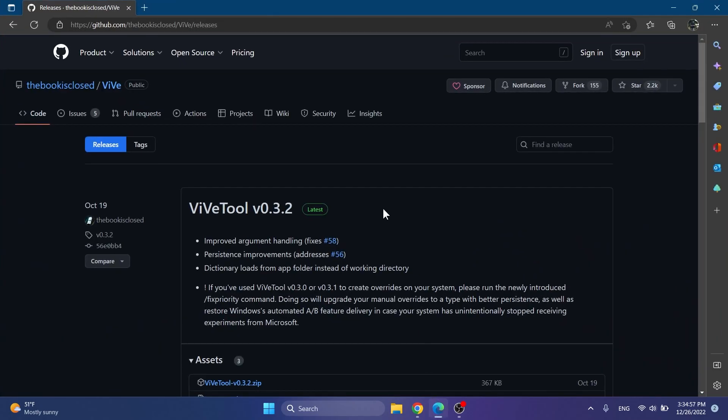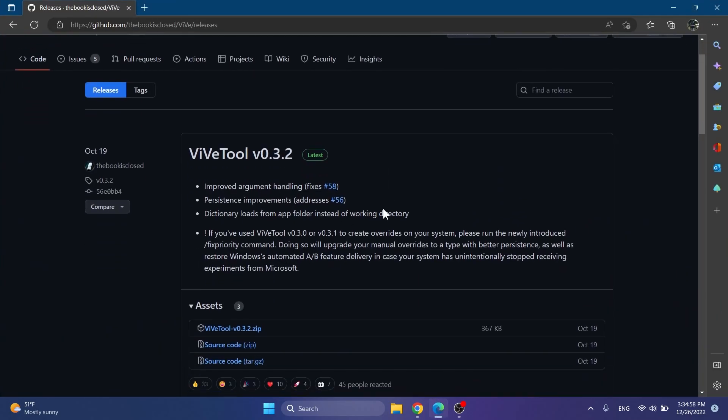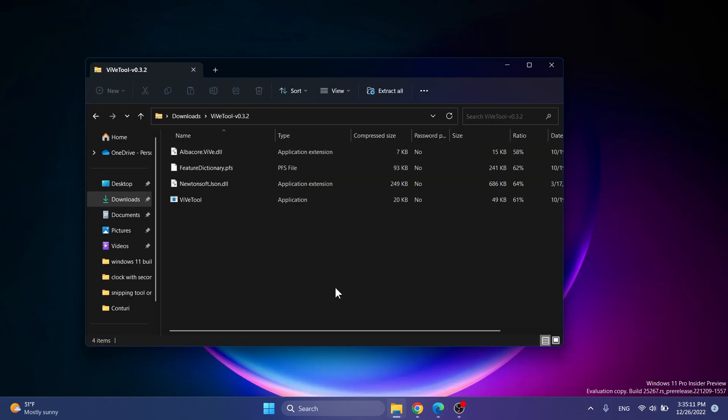To enable this feature we're going to need to download ViveTool. You're going to have the download link in the article below in the video's description, the first link. Just go ahead and download the latest version .zip file.